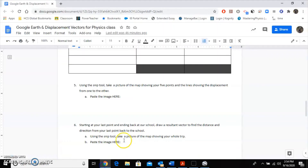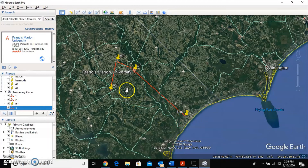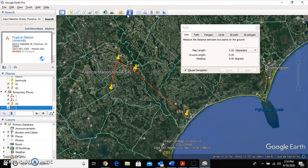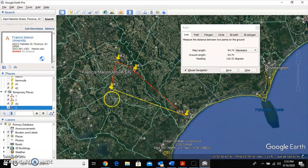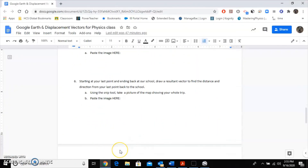For Part Six, find the distance and heading from where you ended back to SHS — this is called the resultant, or your final displacement. Use the ruler one more time, click your last stop and then SHS to get the distance and heading. Also snip this final view showing all the red legs of your trip plus the final displacement. Paste that image in the document too. That's how you use Google Earth — I'll cover the directions for number seven in class.